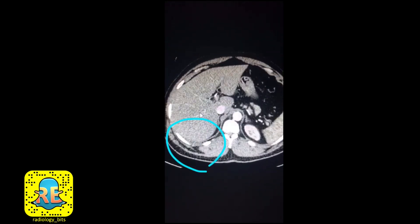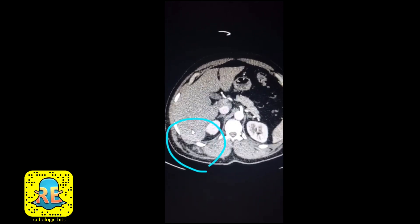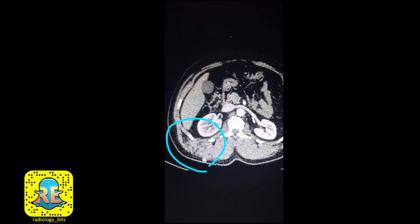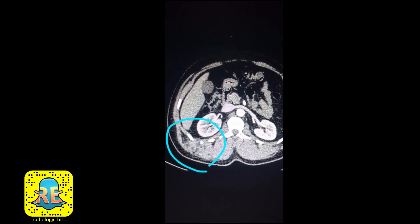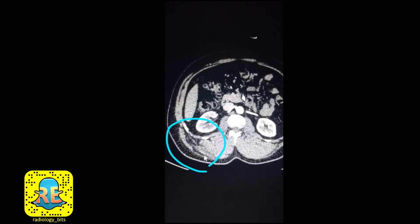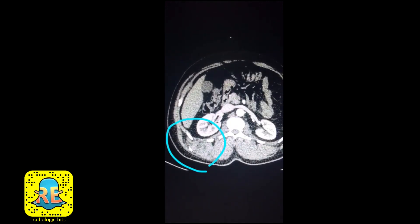This is a female patient in her late 40s. She has swelling that she could feel over the right back of her lower chest and upper abdominal wall, and you could see the abnormality here.